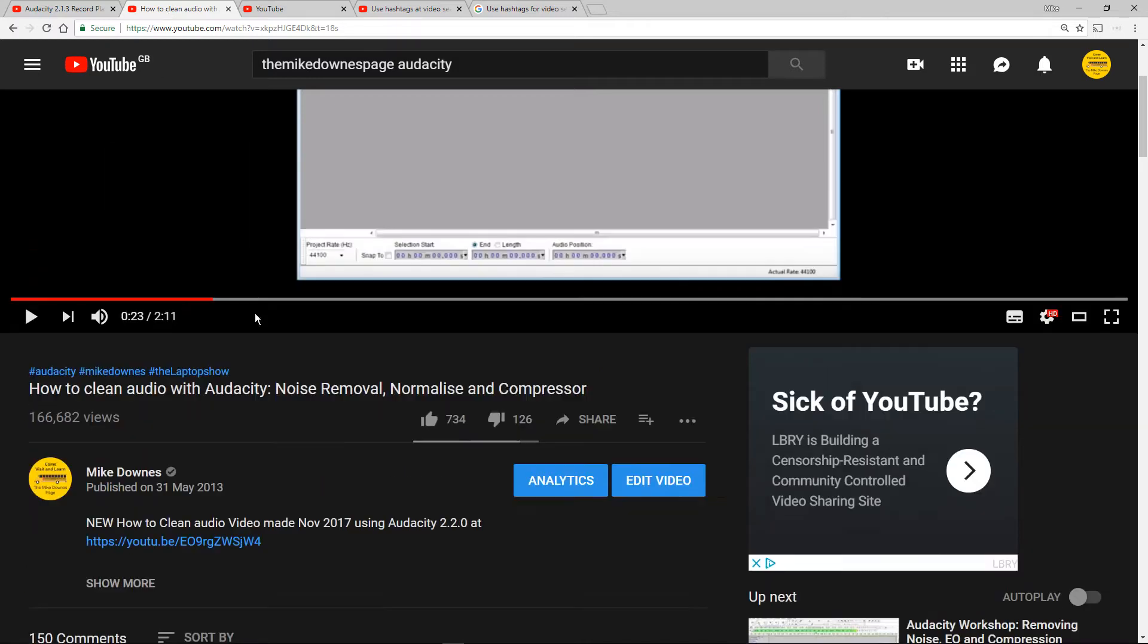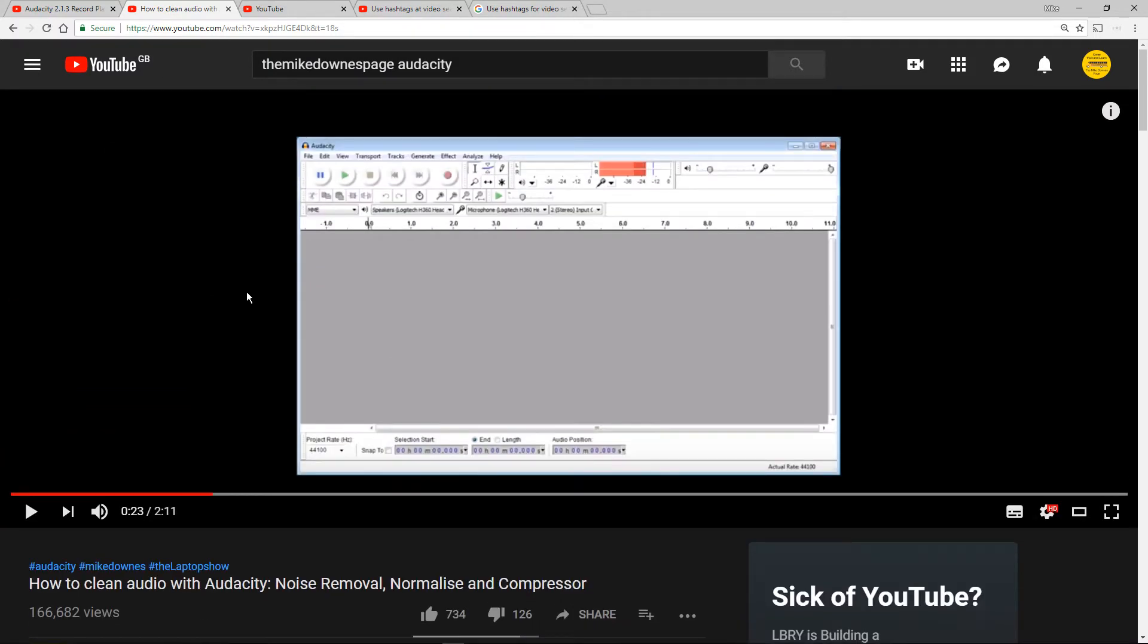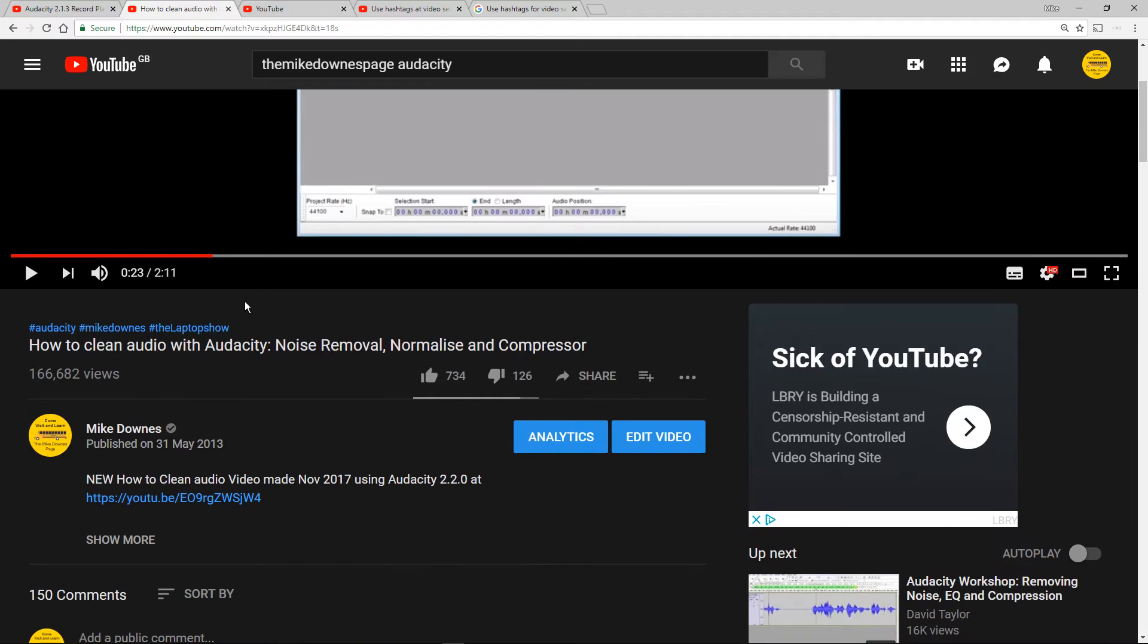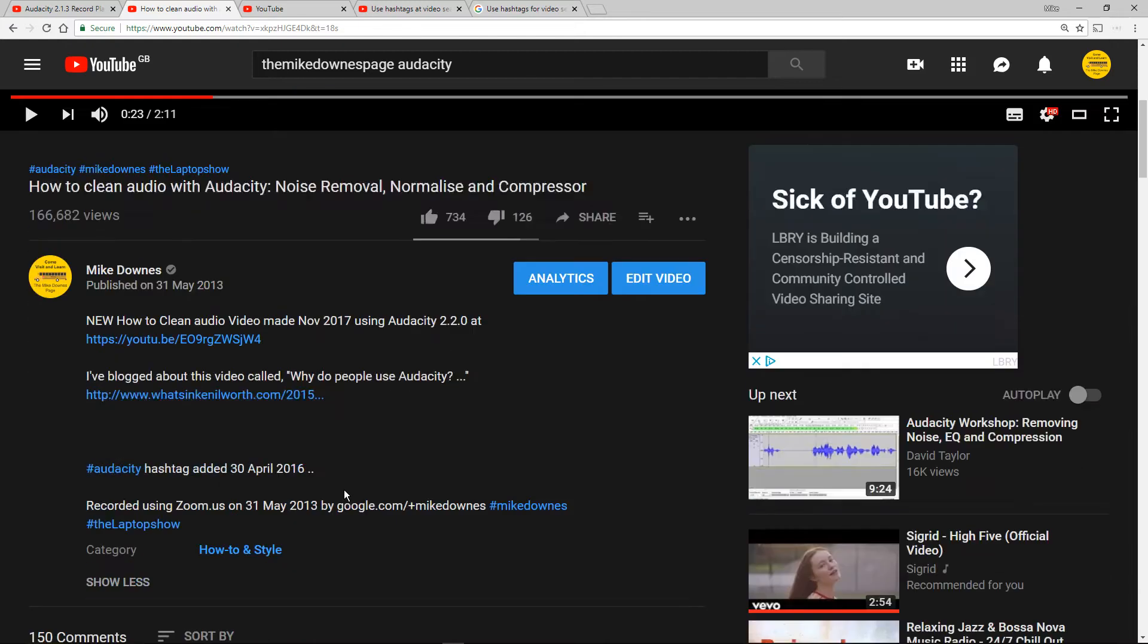This video here is the one on Audacity again. It's made a long time ago and it's also got the hashtags of Audacity, Mike Downs and the Laptop Show which is not quite what I actually want. So where do they actually come from?